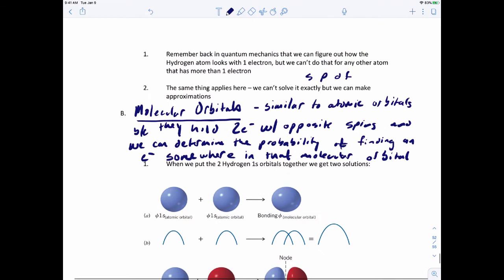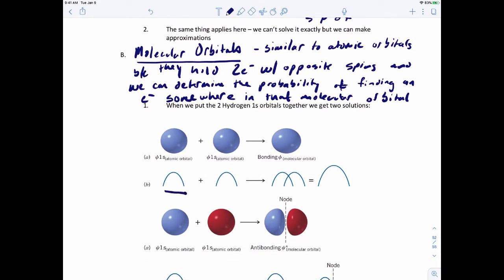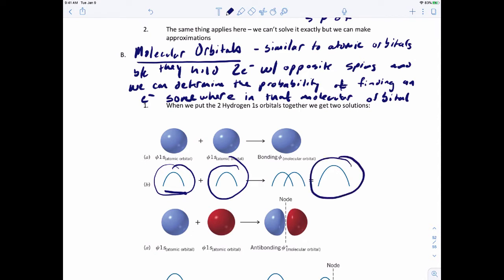Think of it this way. Let's say we take a 1s orbital from hydrogen, and then we take another 1s orbital from hydrogen. When you try to combine those atomic orbitals according to the Schrödinger wave equation, you have a 50-50 probability that when you add them together they'll be in sync. If they're in sync, you're going to create a bigger wave - that's 50% of the time you add them together and get a bigger wave.